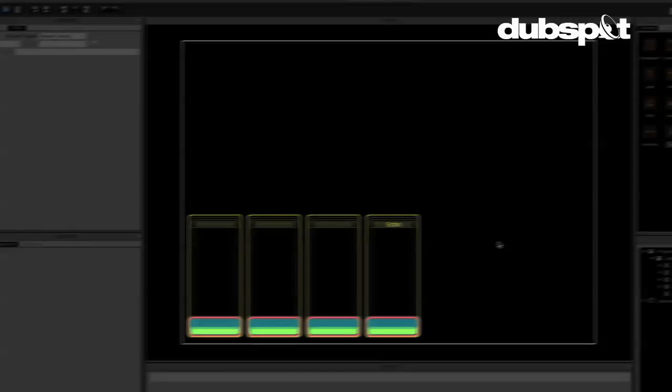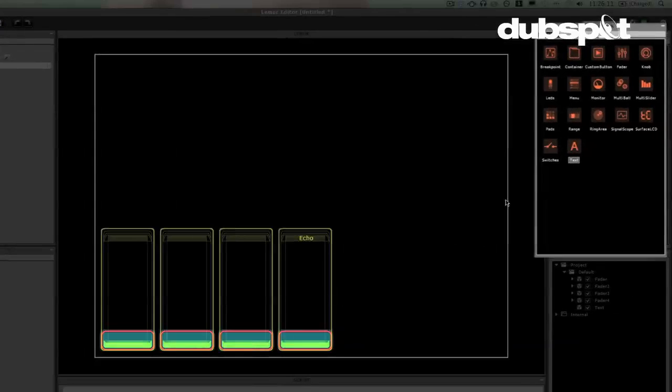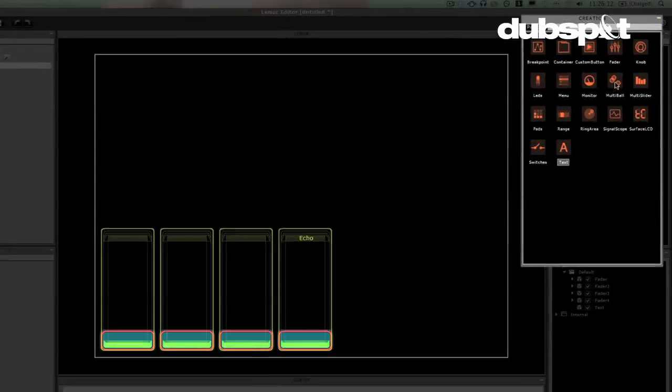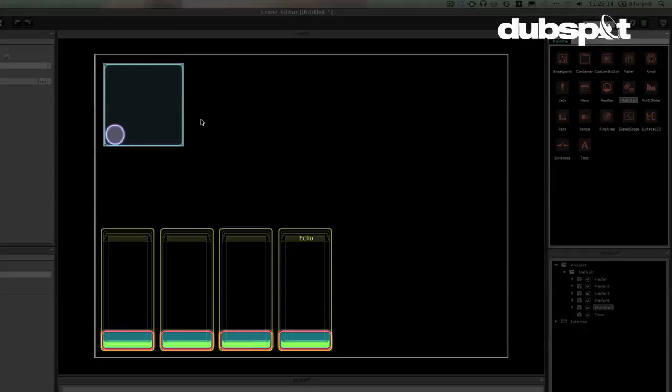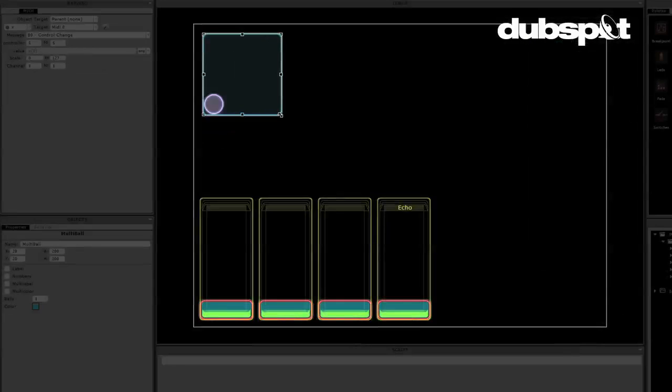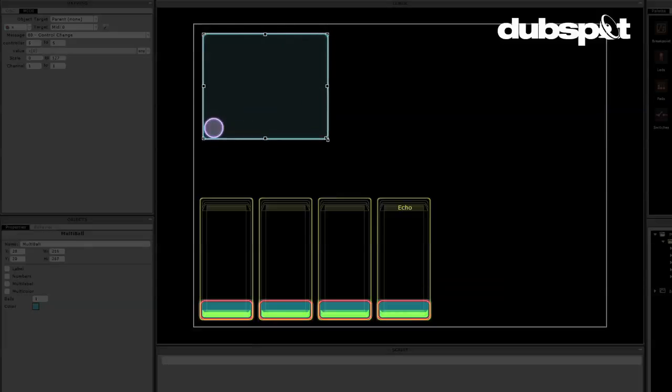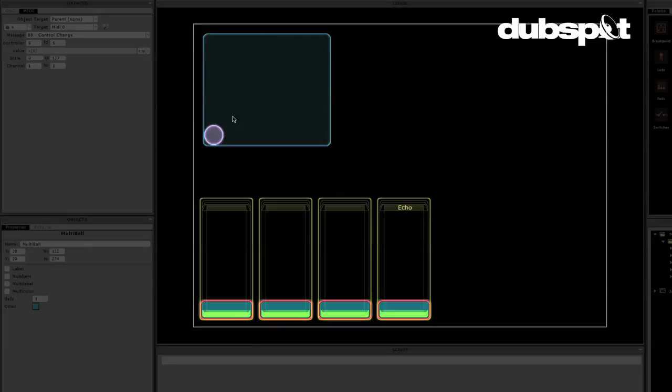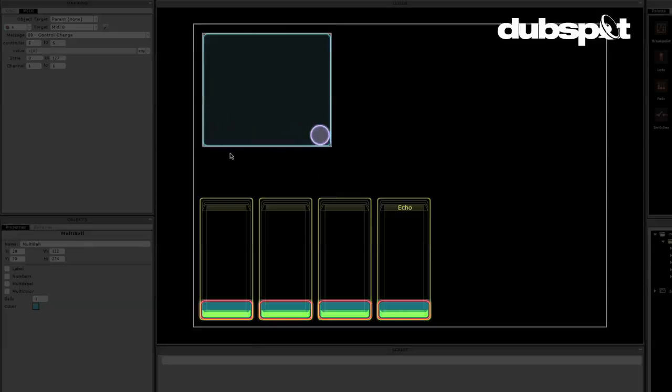Now the next object that I'm going to take a look at is the multiball. I'll double click there and bring it in. Now the multiball is an XY controller. That means that it sends two separate control signals. One for vertical movement of the ball and one for horizontal movement. Now, this exists in a handful of other controllers, but we're going to use the multiball today to show what really makes the Lemur software unique. And that's the physics engine.